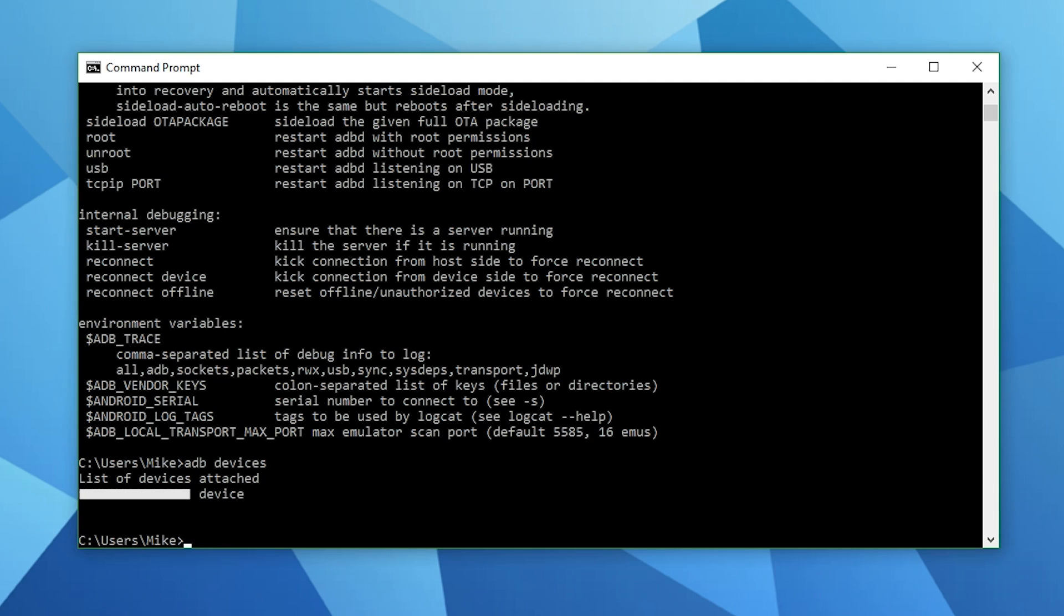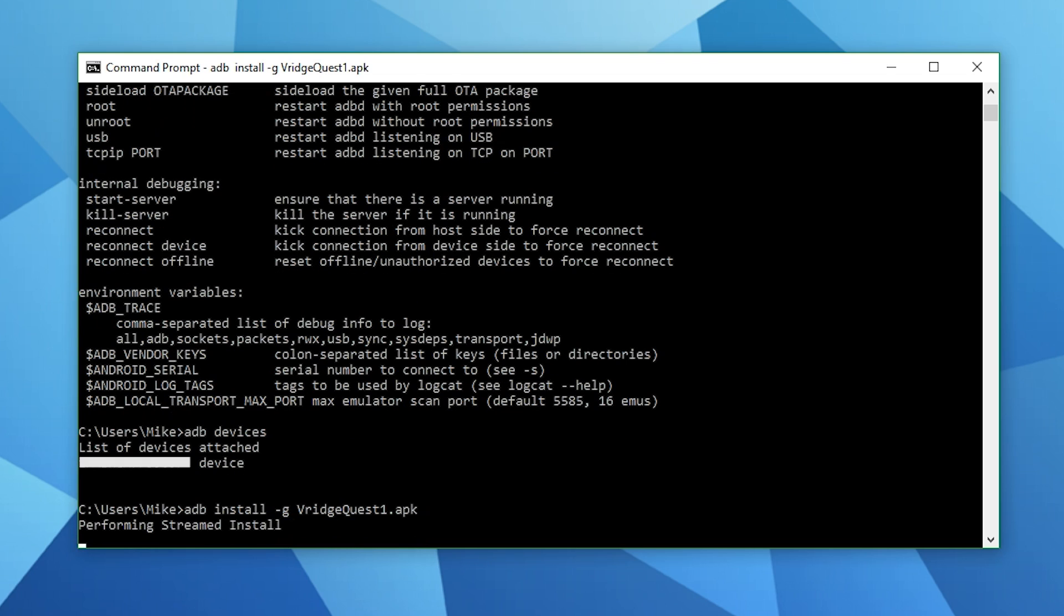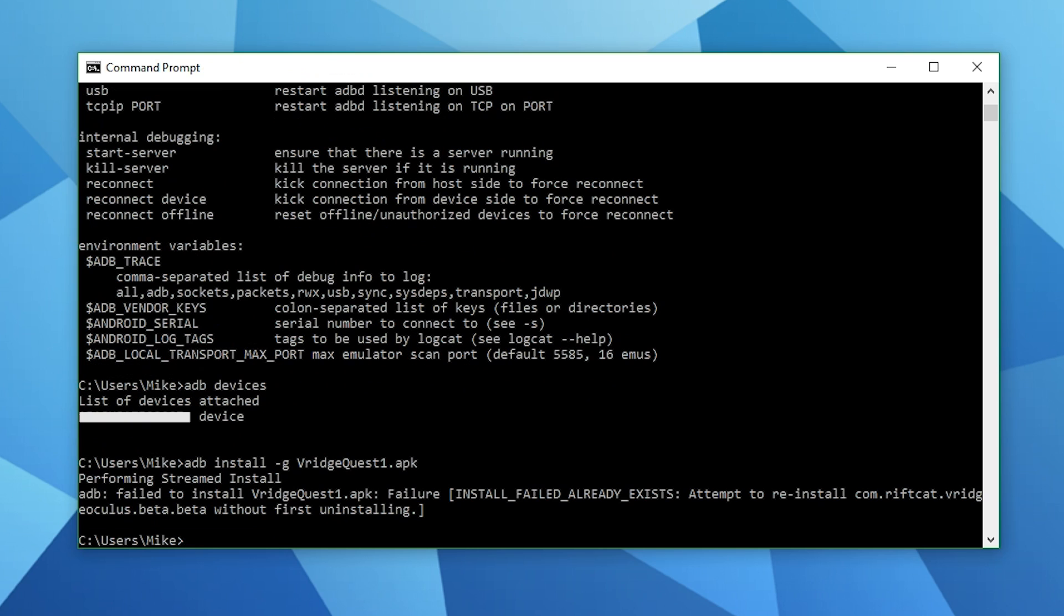Next all we need to do is type in ADB space install space minus g space VRidgeQuest1.apk. A little tip here is that once you've typed VR you should be able to press the tab button and it'll auto populate VRidgeQuest1.apk. Hit return and if installed correctly you should see a success notification. Now that's the most complicated part done, let's move on to the next step.